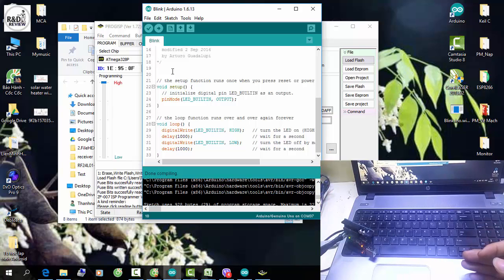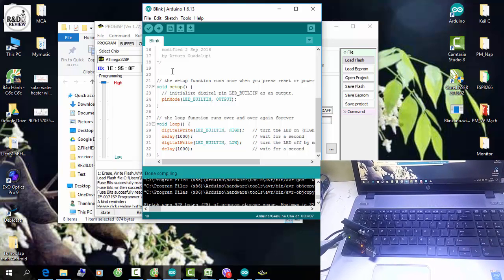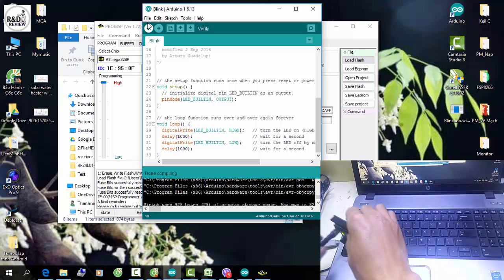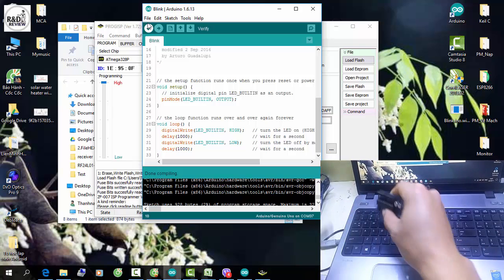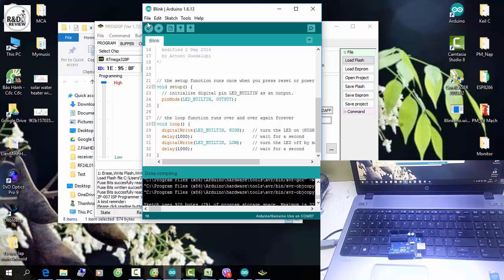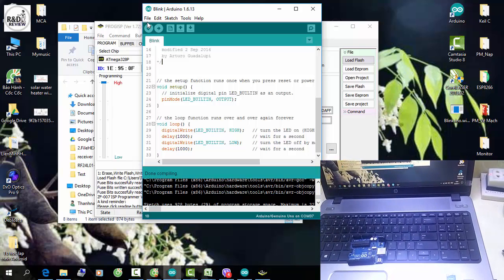Đó là nguyên nhân chủ yếu gây mất bootloader trên kit Arduino. Đấy là phần thứ nhất về bootloader. Phần tiếp theo mình muốn hướng dẫn các bạn cách khắc phục đó là lỗi driver.